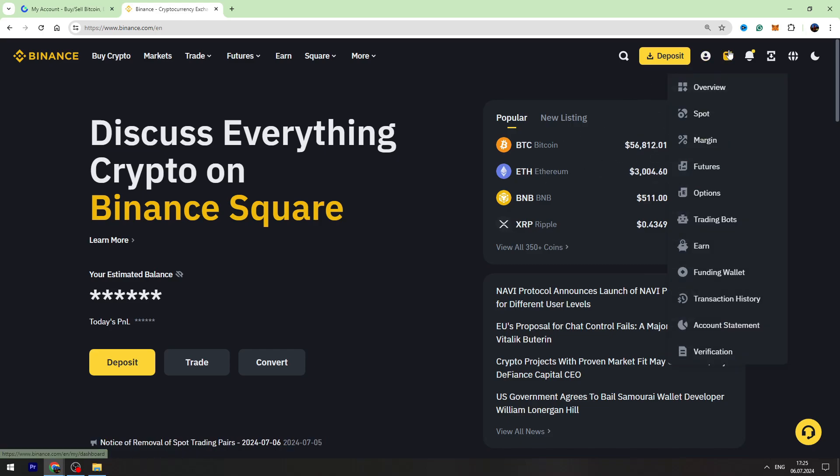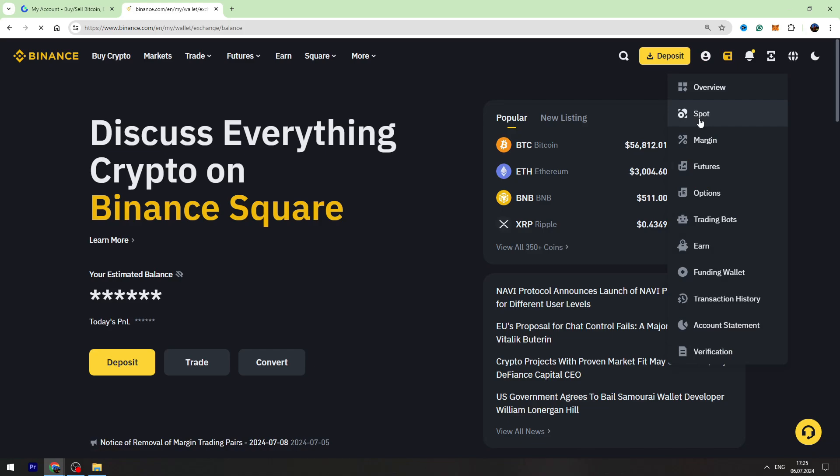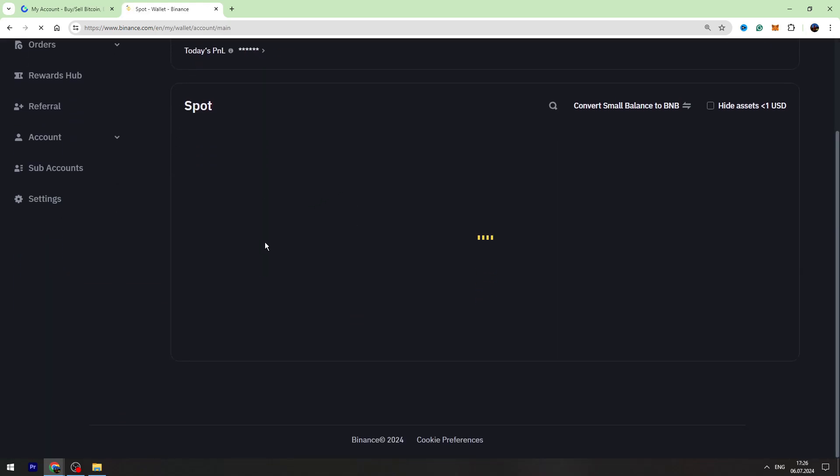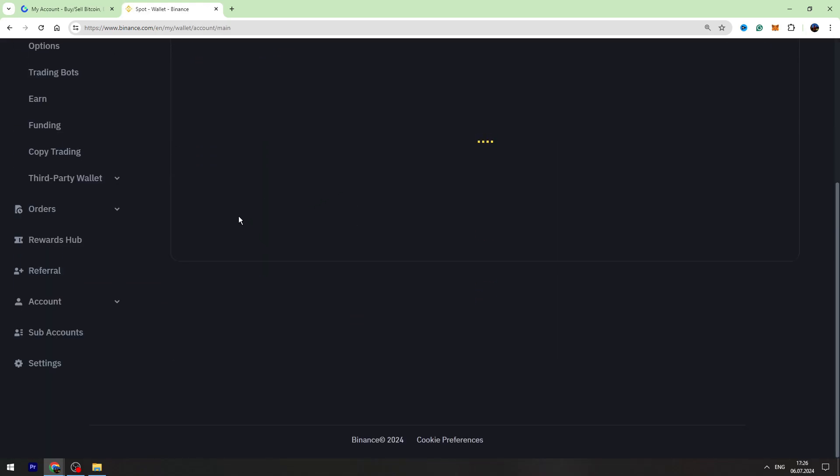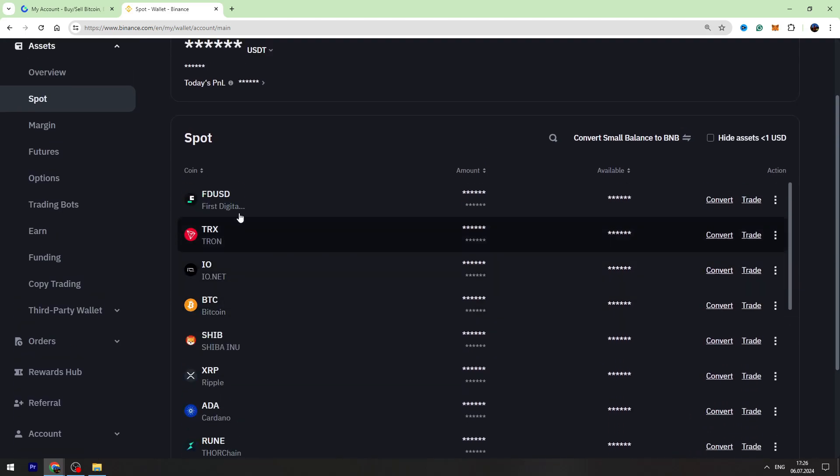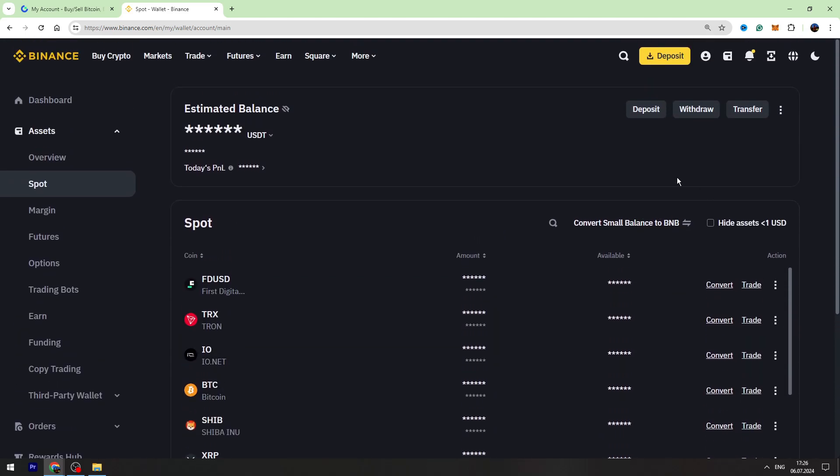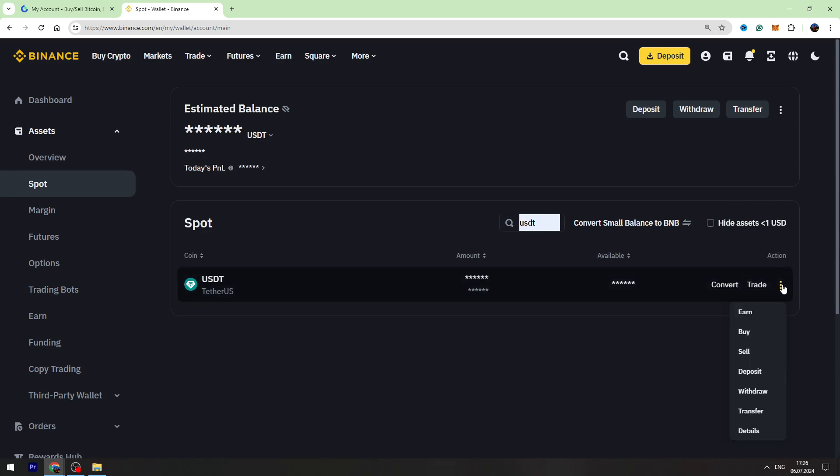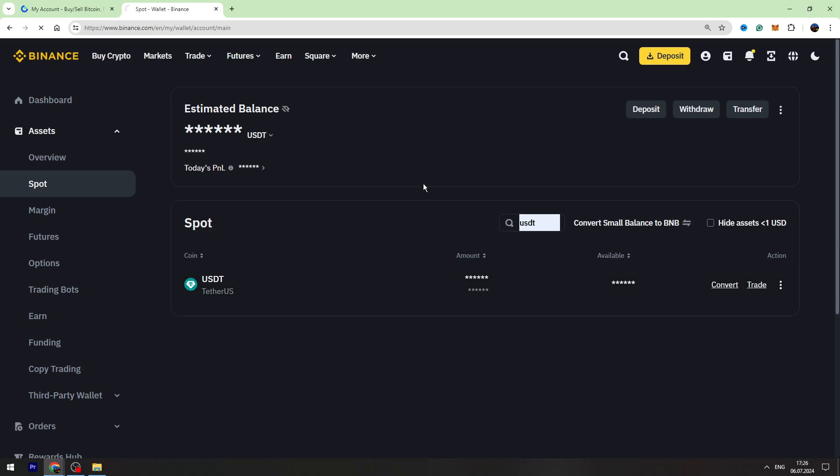You need to hover over the wallet icon on the top right and go to the Spot Account. On this page, you need to find USDT. If you can't find it, you can use the search bar right here. Just type USDT, and on the right side there are three dots. You need to hover over it and go to the Deposit page.